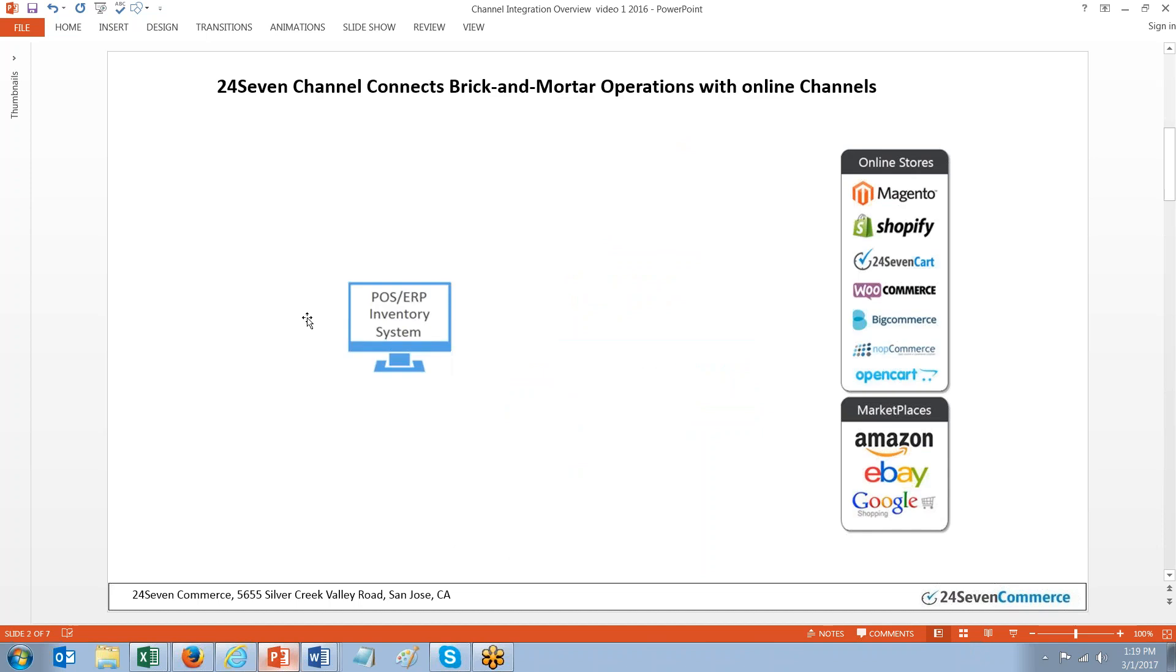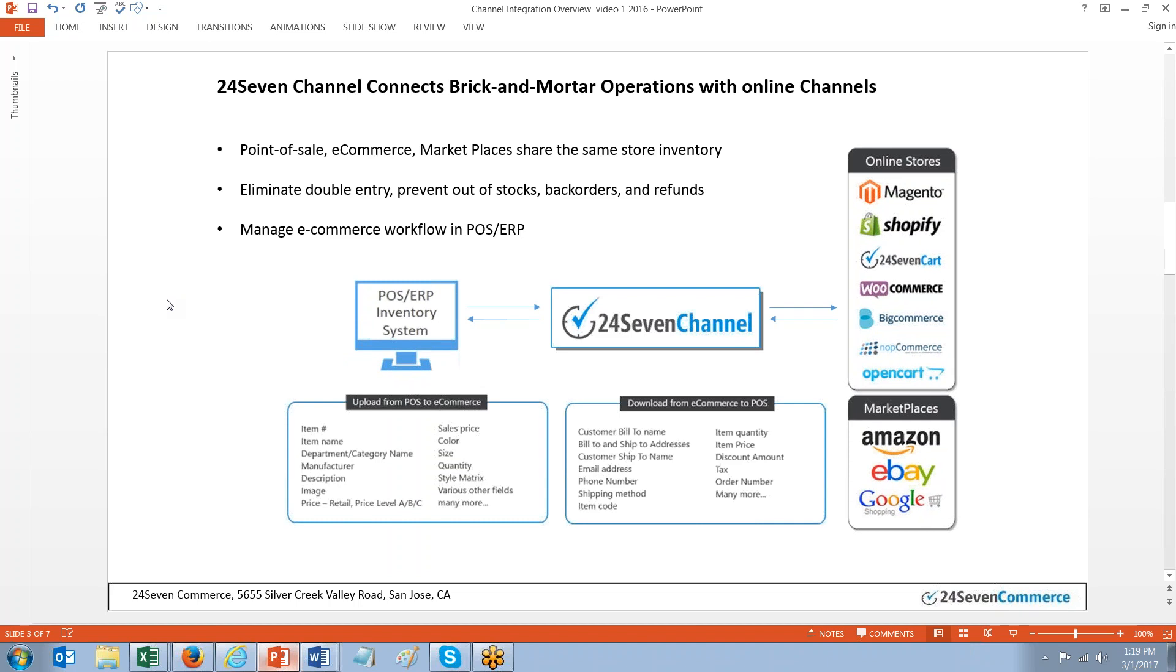Today, many merchants have a POS system in their physical store, but they don't have integration between the point of sale to their online channel, whether it be Amazon, eBay, or their eCommerce platform. 247 Channel basically sits in the middle. It's a cloud solution. It enables your point of sale solution to communicate with your web channels and your web channels to feed those web orders into your POS.